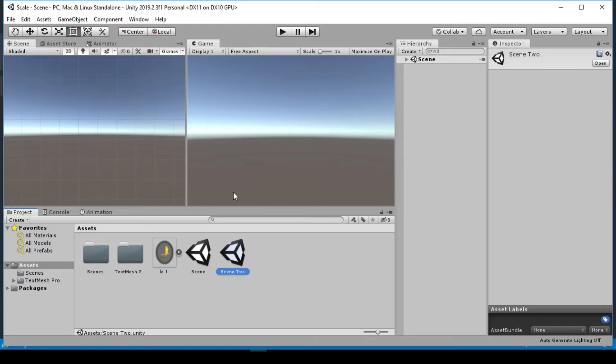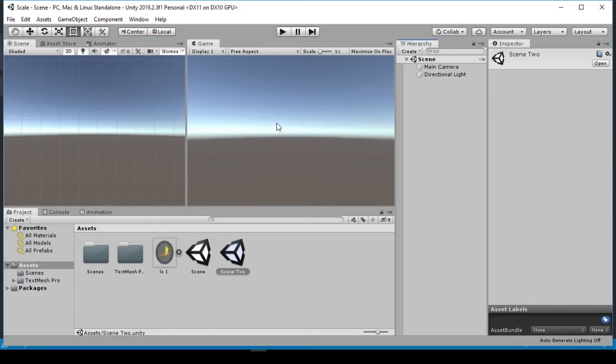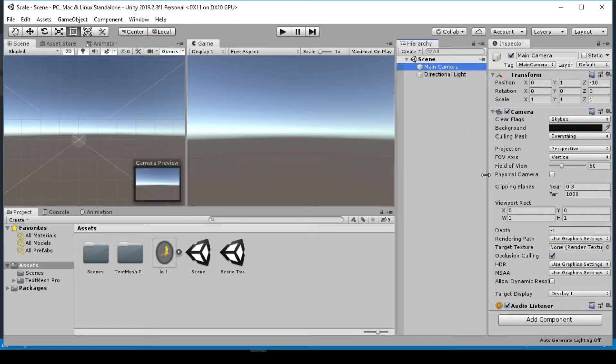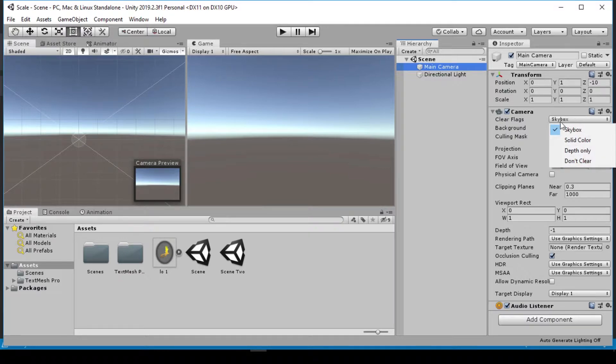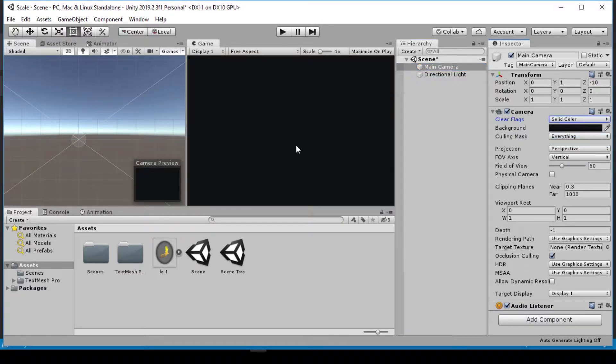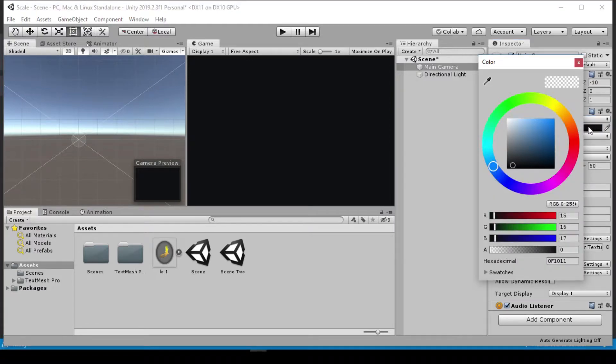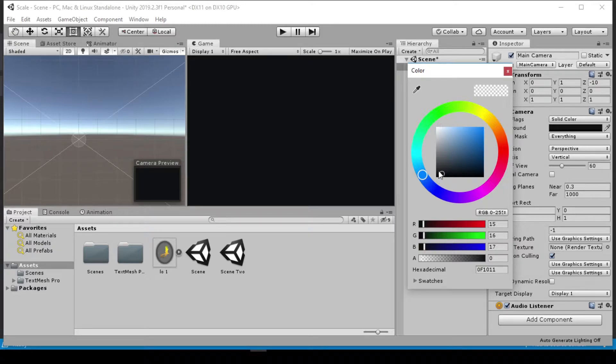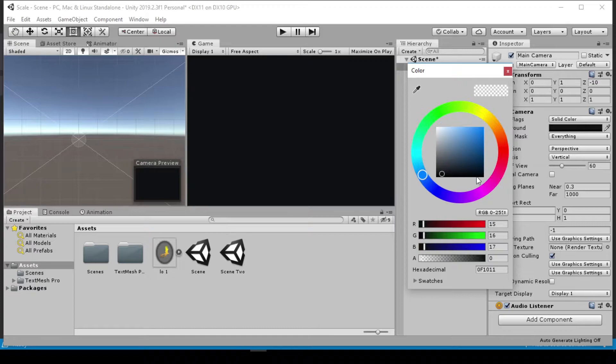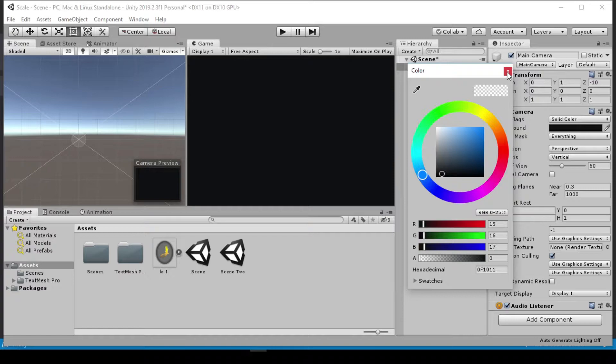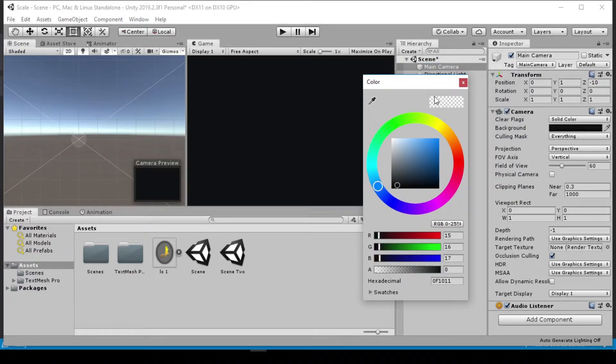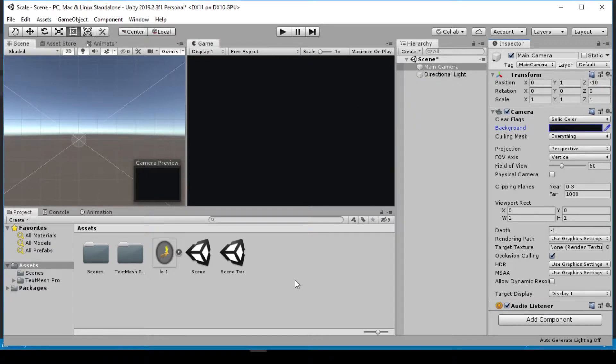With that done, now we can go into the hierarchy. We have the main camera and directional light. We're not going to be using the skybox for this tutorial, so I'm going to go to my main camera and change this from skybox to solid color. Yours might be a little bit blue, so you can left-click on the color and select the color of your choice. I've already set this to black. You can set the background color to your preference.